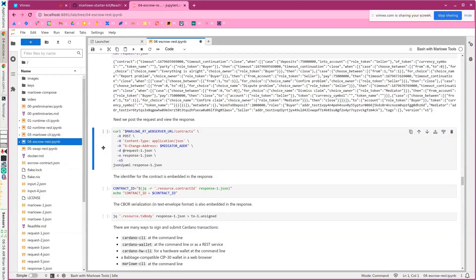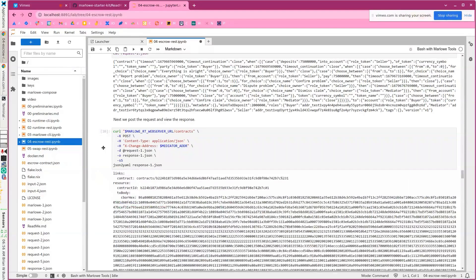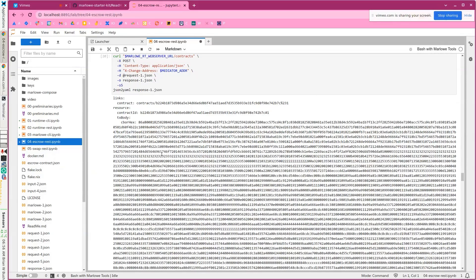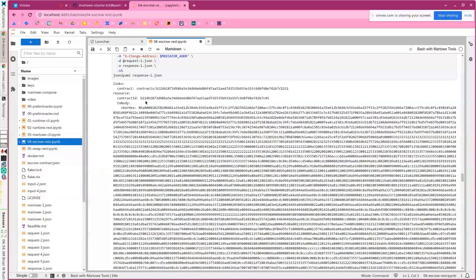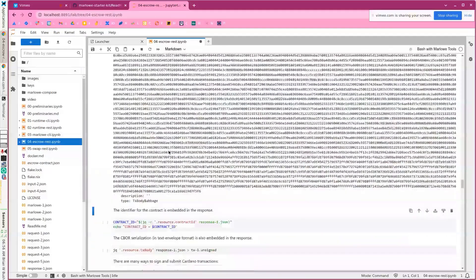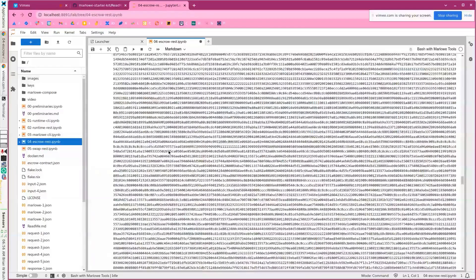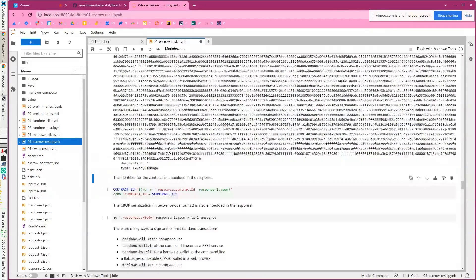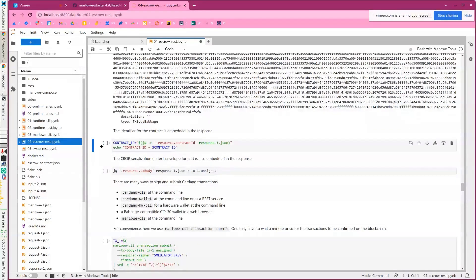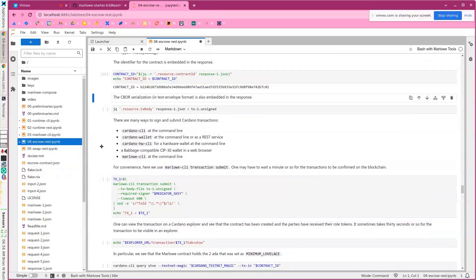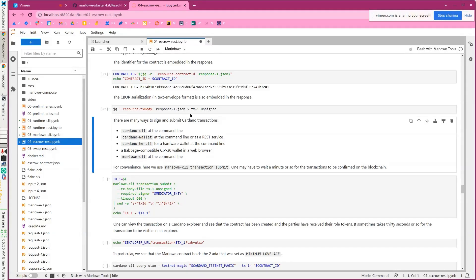We can actually post this. The mediator is the person who's creating the contract. We have the request and the response, and what we get back is a lot of bytes. The contract ID is important — this is the actual transaction that would need to be submitted. The reason it's kind of big is that it is minting all the role tokens, so it has a Plutus script in it. We can extract the contract ID, which will be used throughout the life of the contract to tell Marlowe runtime which contract we're operating on.